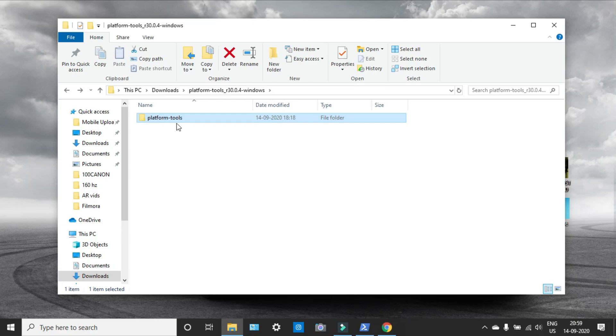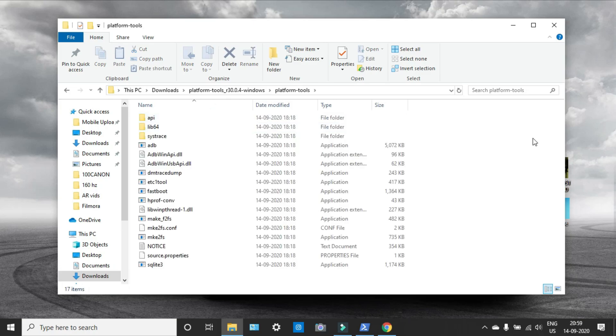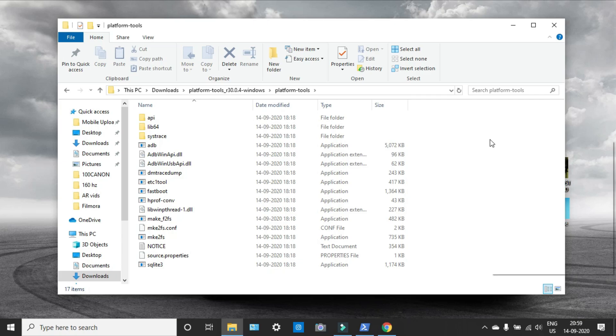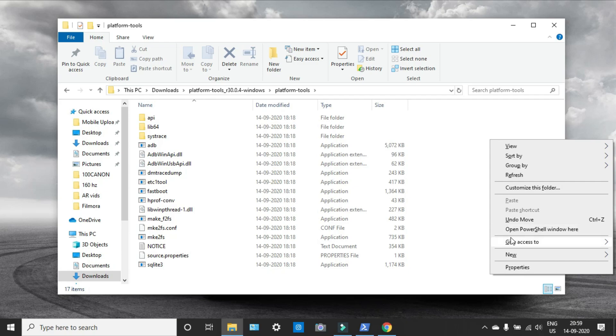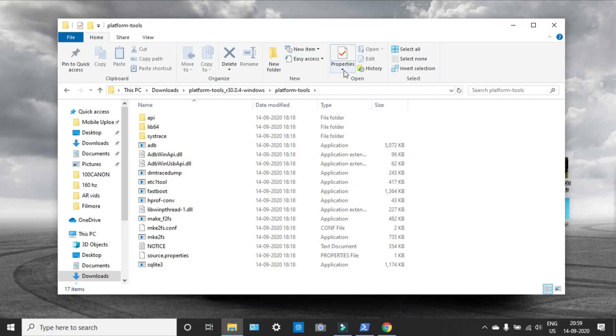Open the file and just click the right button on your mouse and shift at the same time. There will be an option called open PowerShell window here. Select that.